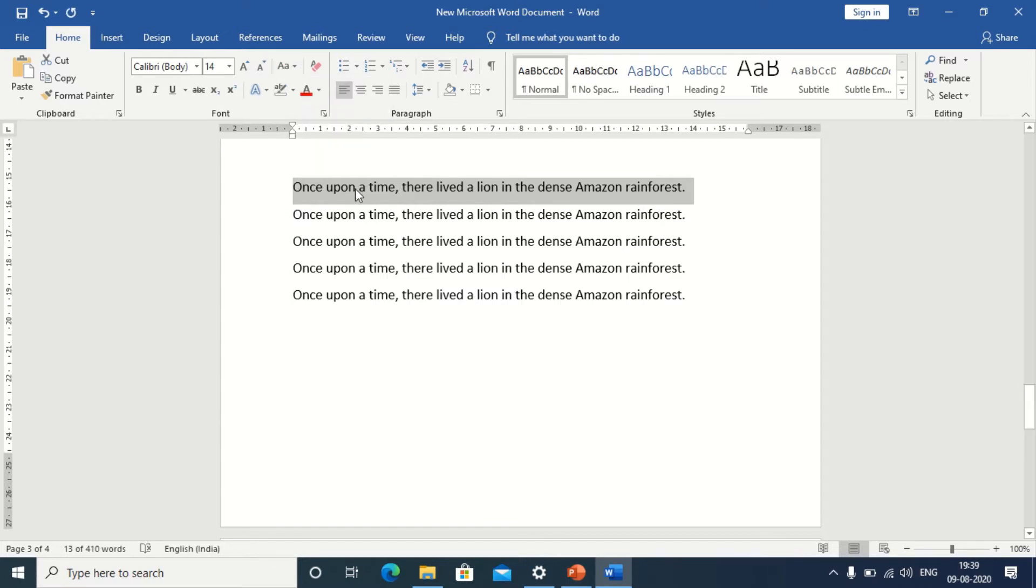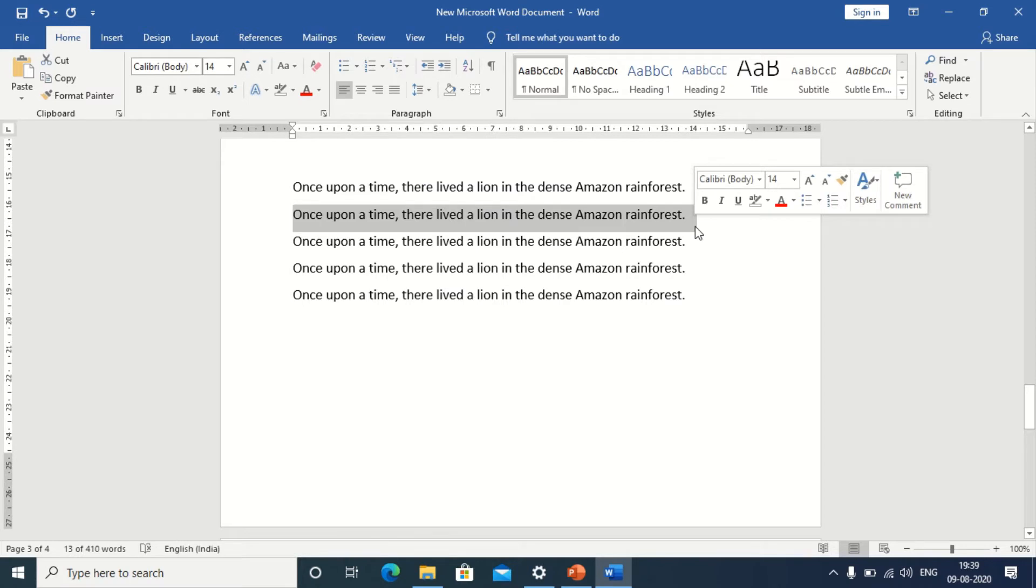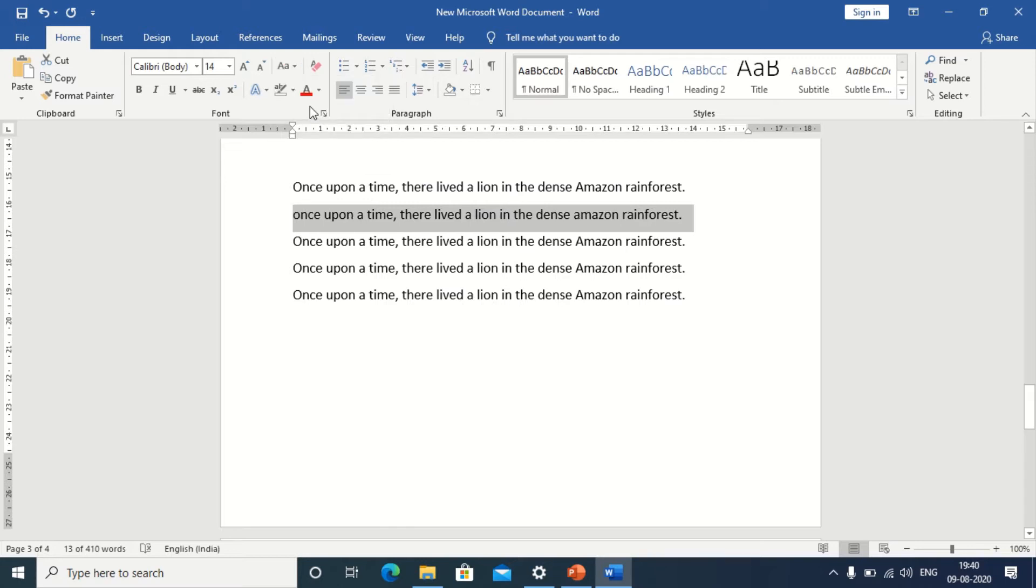Now I want to convert all the letters in this text into lowercase. Highlight the text and go to the drop down menu and click on lowercase. Observe this sentence. All the capital letters are changed into lowercase.